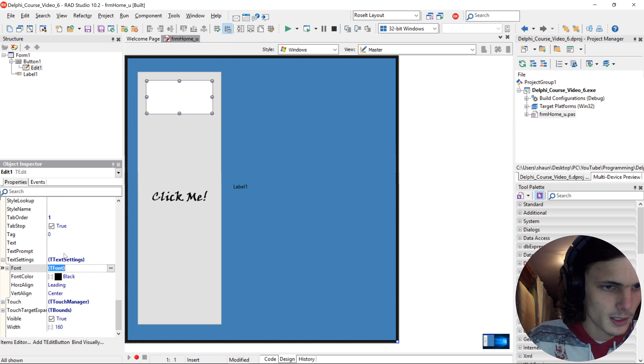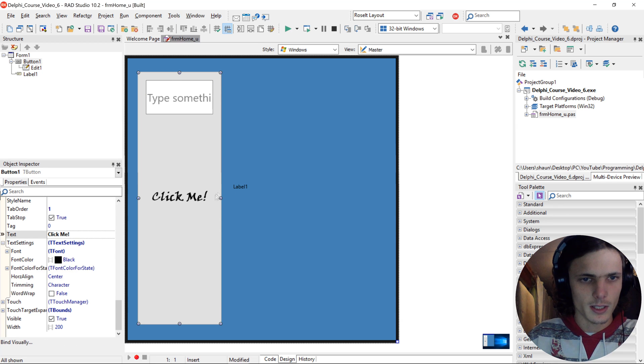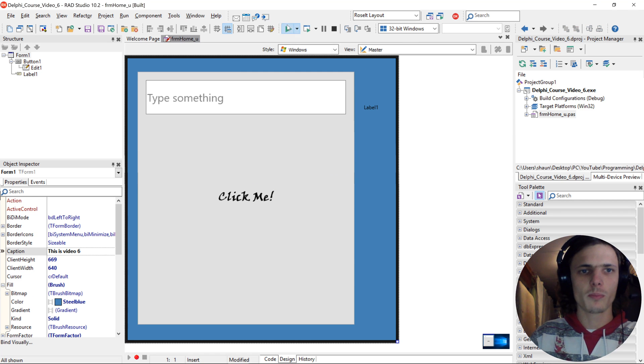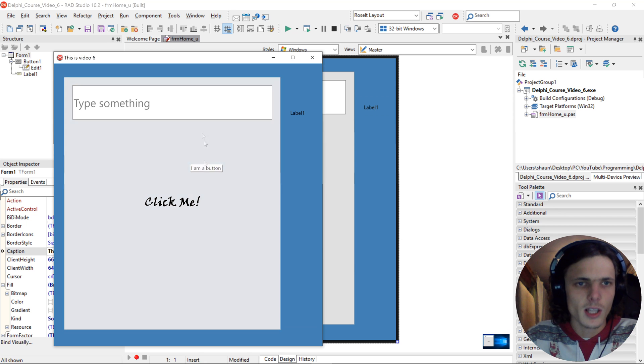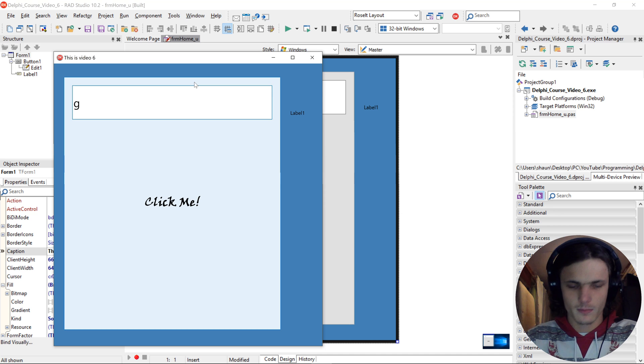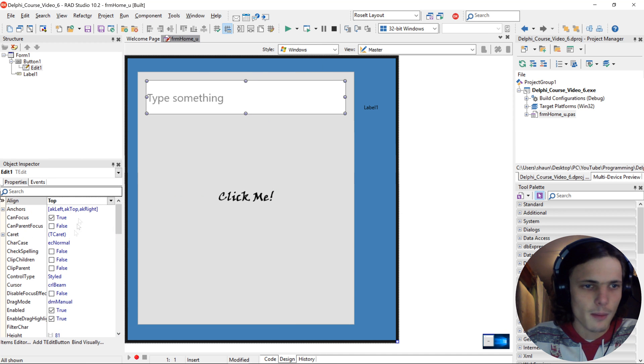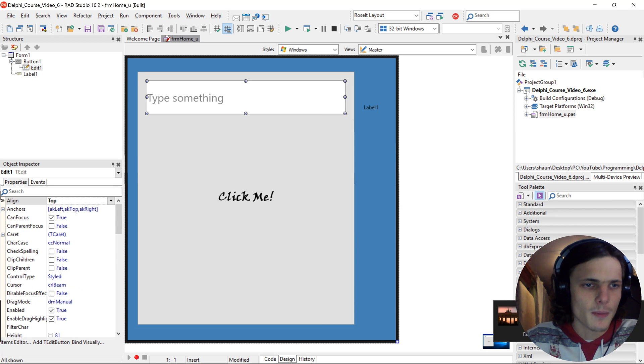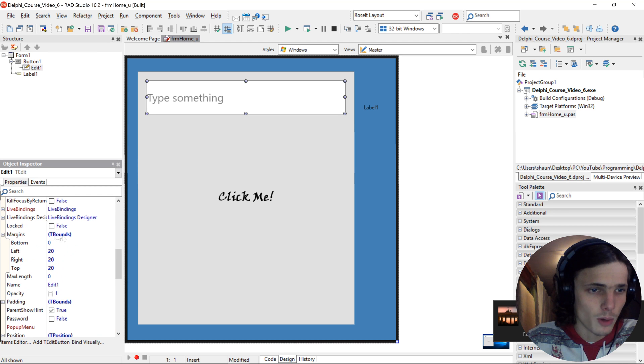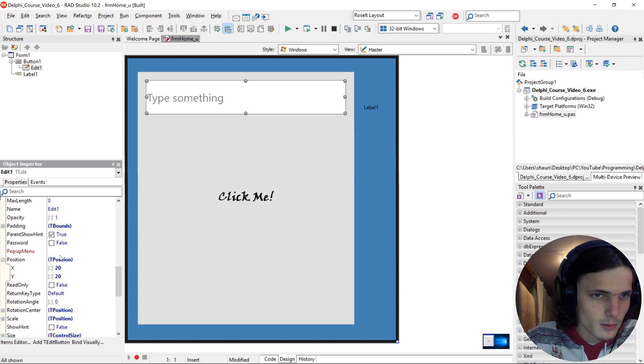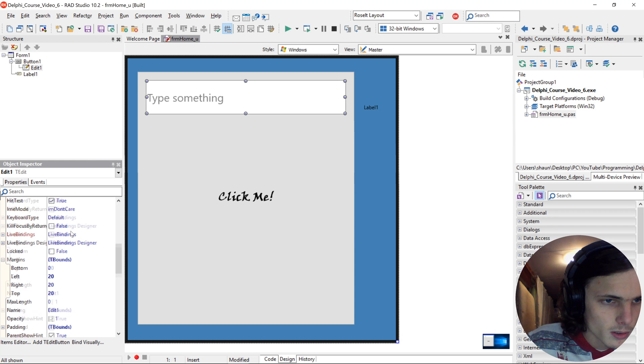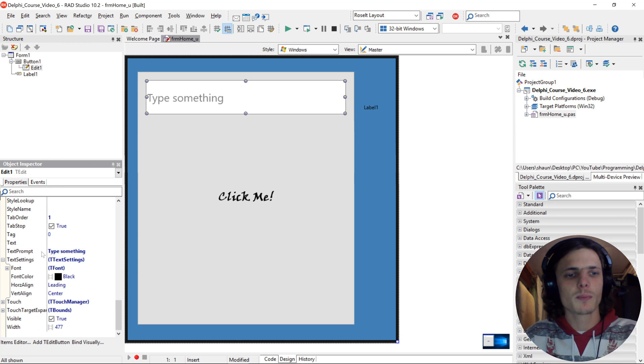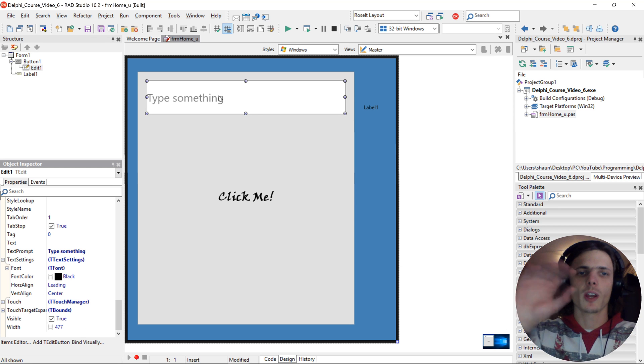And we can add text prompt type something. Let's increase the, let's move the label there. Let's compile now. So this is now how it looks. We click here, we can type something. This is because we look more into detail what margins are and those kind of things. I'm just showing you guys around. So basically, align the edit to top and we added margins to it. And then we also added a text prompt to it, which is text that stands there when we are not typing in it.